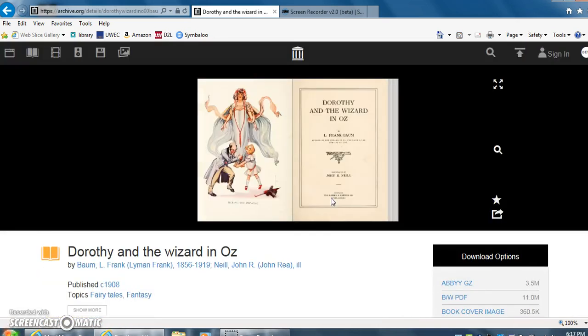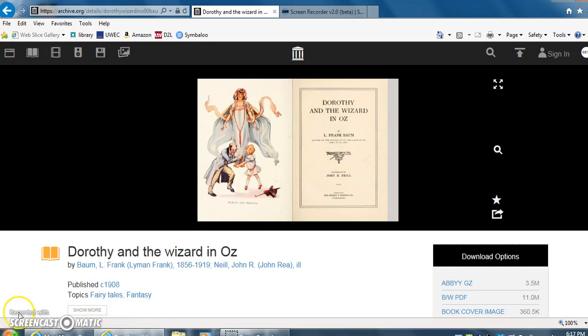So I hope you like this great resource, archive.org. If you have any questions please don't hesitate to ask. Thank you and have a wonderful day.